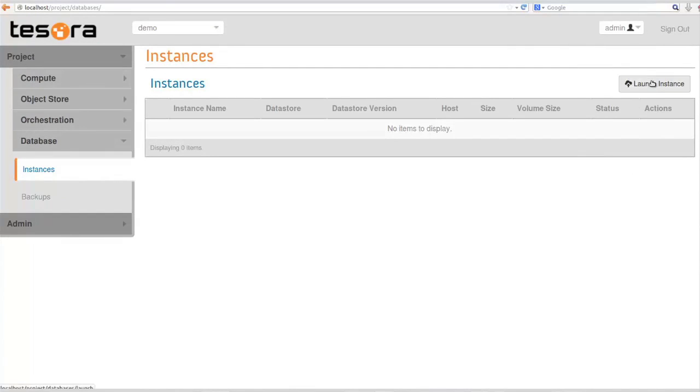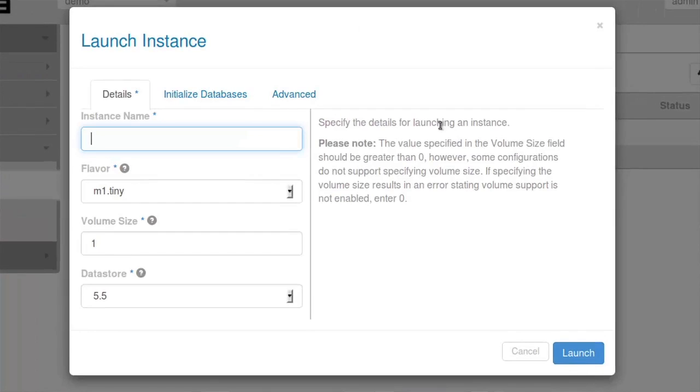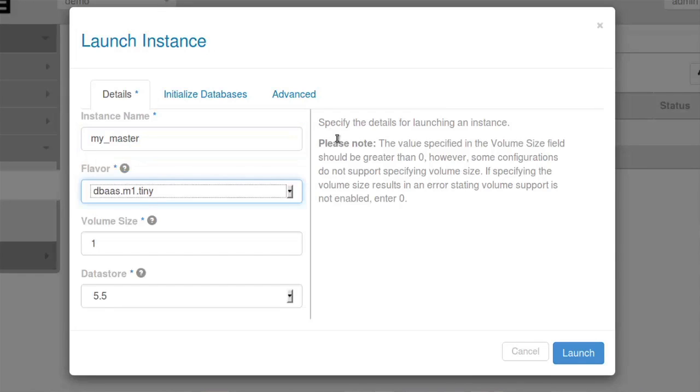With the magic of video, the instance comes up obscenely fast. I'm going to launch a master. I'm going to pick a flavor. I've created a specific flavor called dbas.m1.tiny, which is basically 512 megabyte, 5 gigabyte volume.